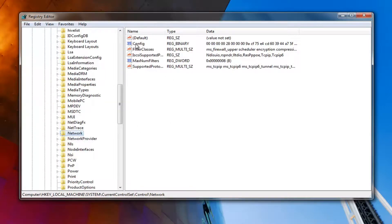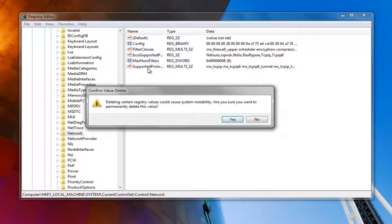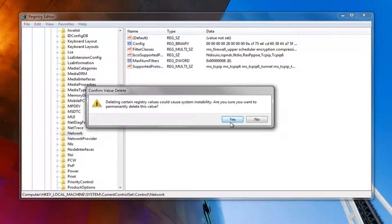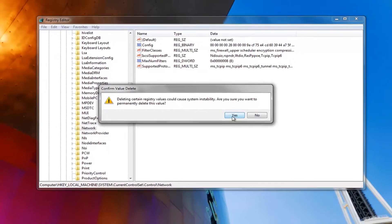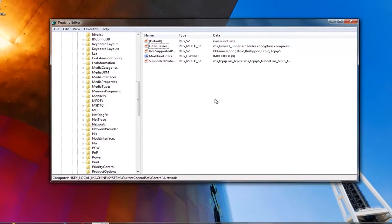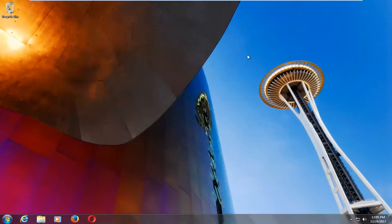And then on the right side, there should be something that says Config. You want to right click on it. Left click on delete. You want to confirm this value deletion by left clicking on yes. Restart your computer and see if that has resolved your internet connectivity issues as well.